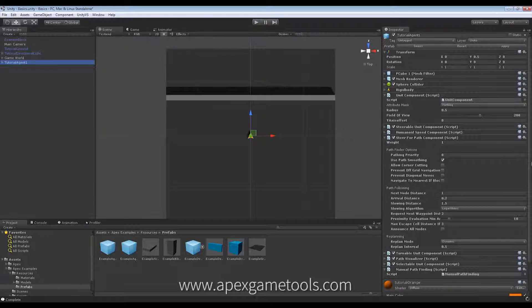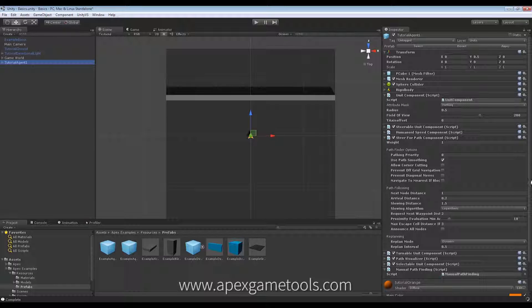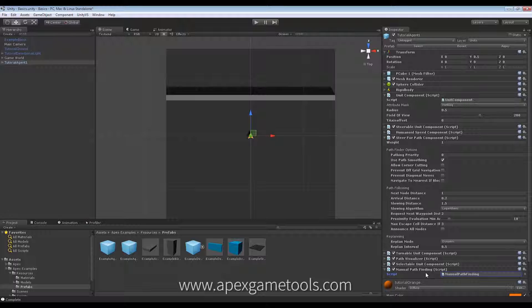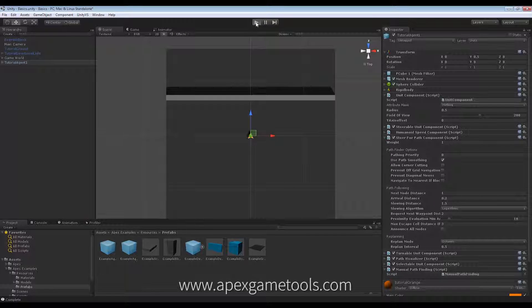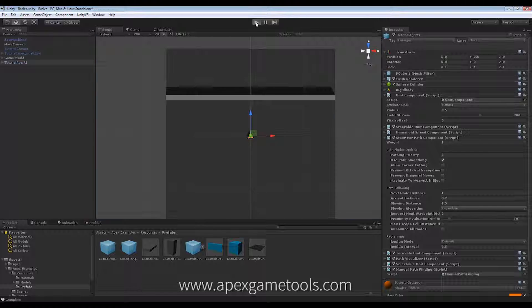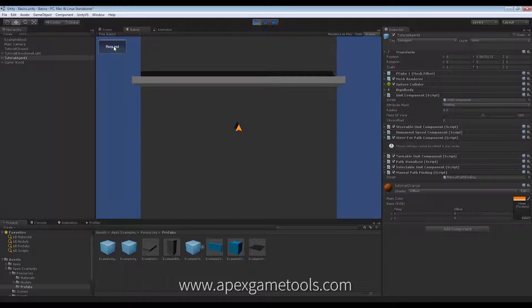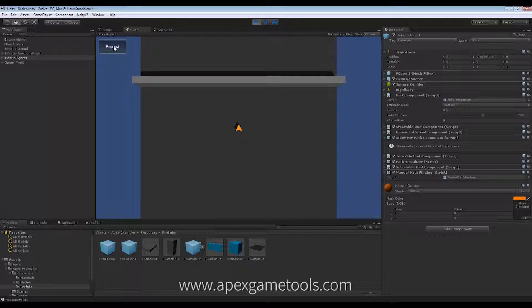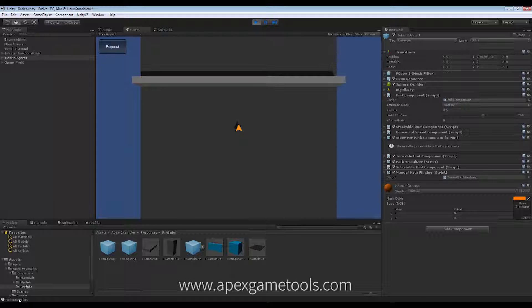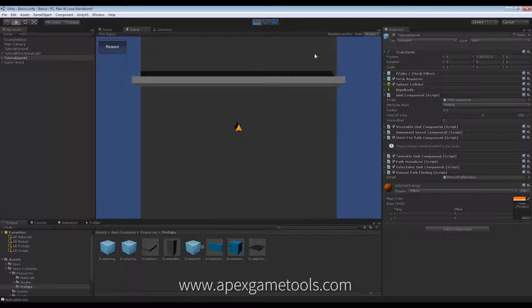So, back in Unity, I am going to actually already attach this to my unit. So, I'm going to start my scene and as you can see, I request a path. And it actually comes back with no route exists since my path is up here beyond the wall.